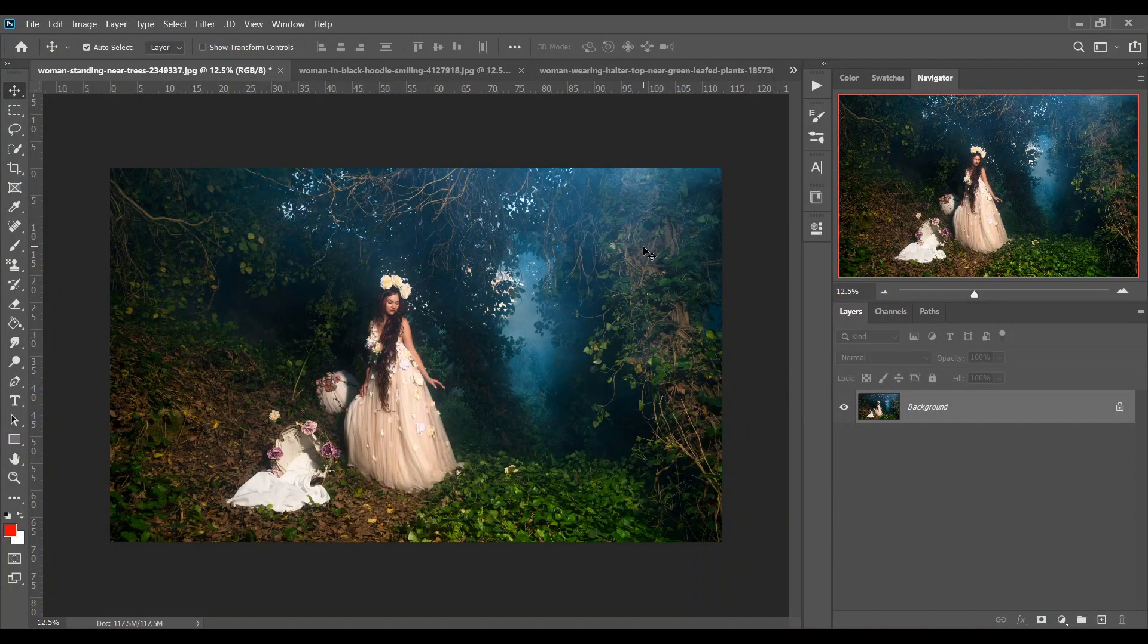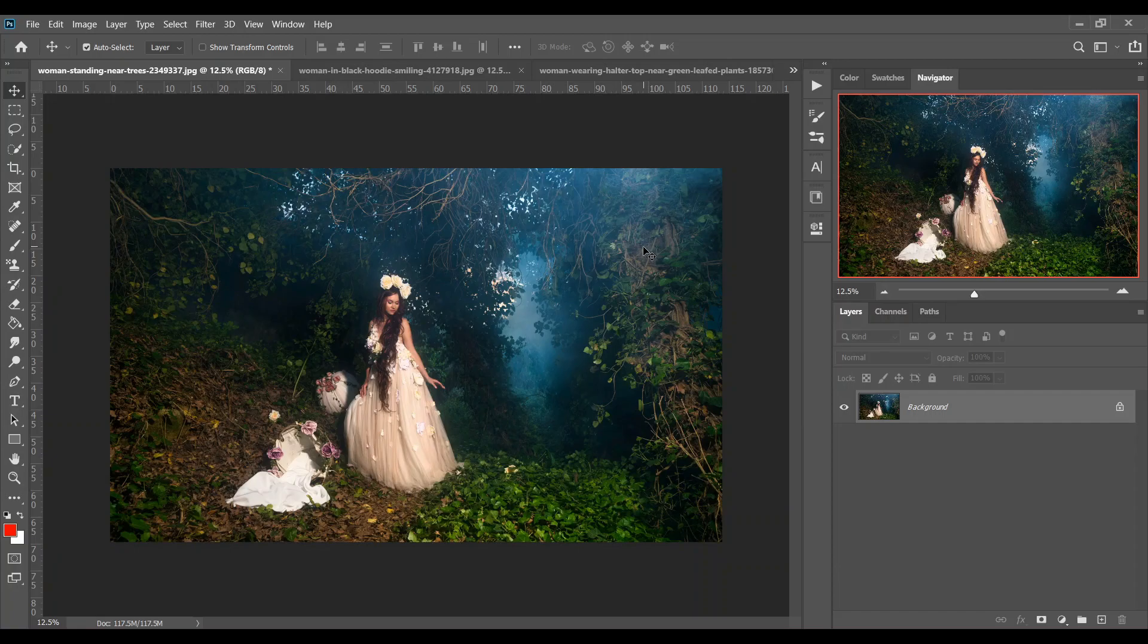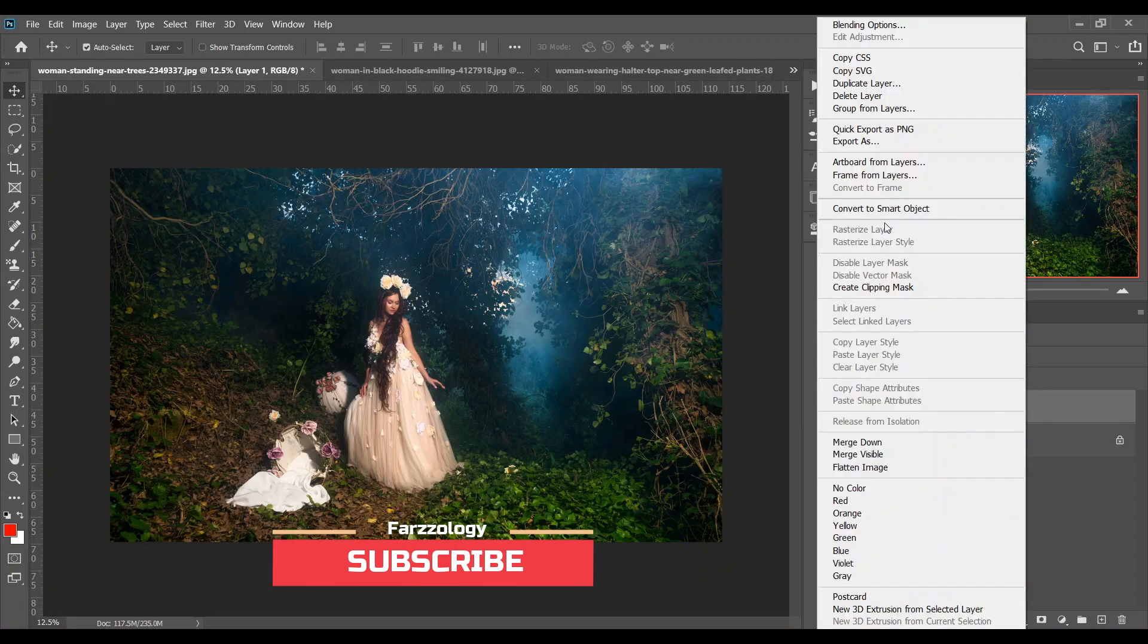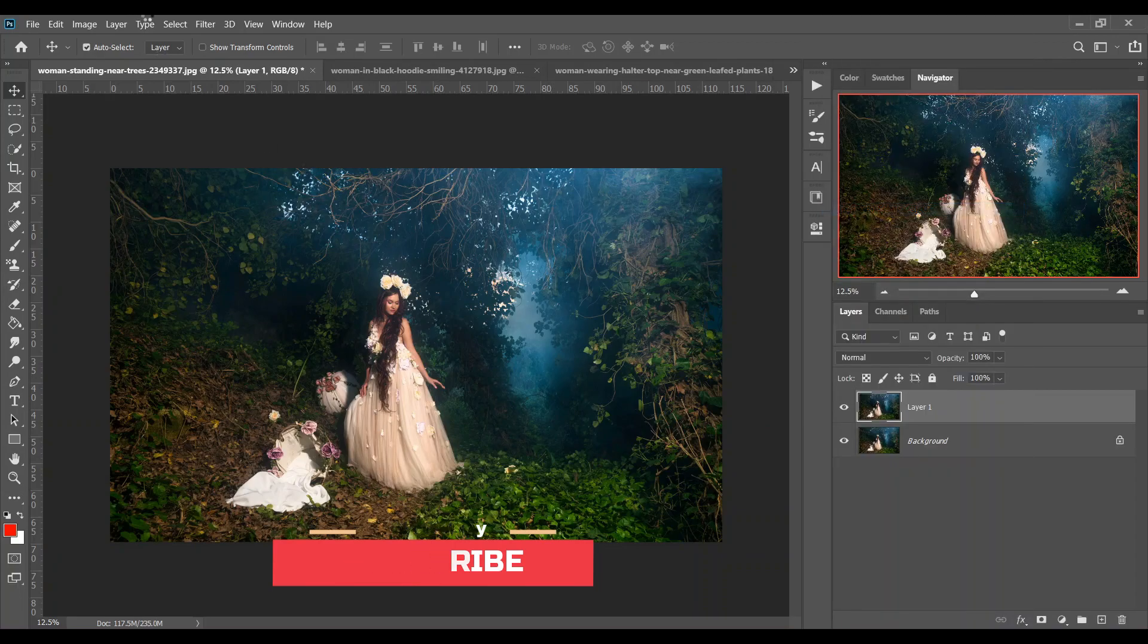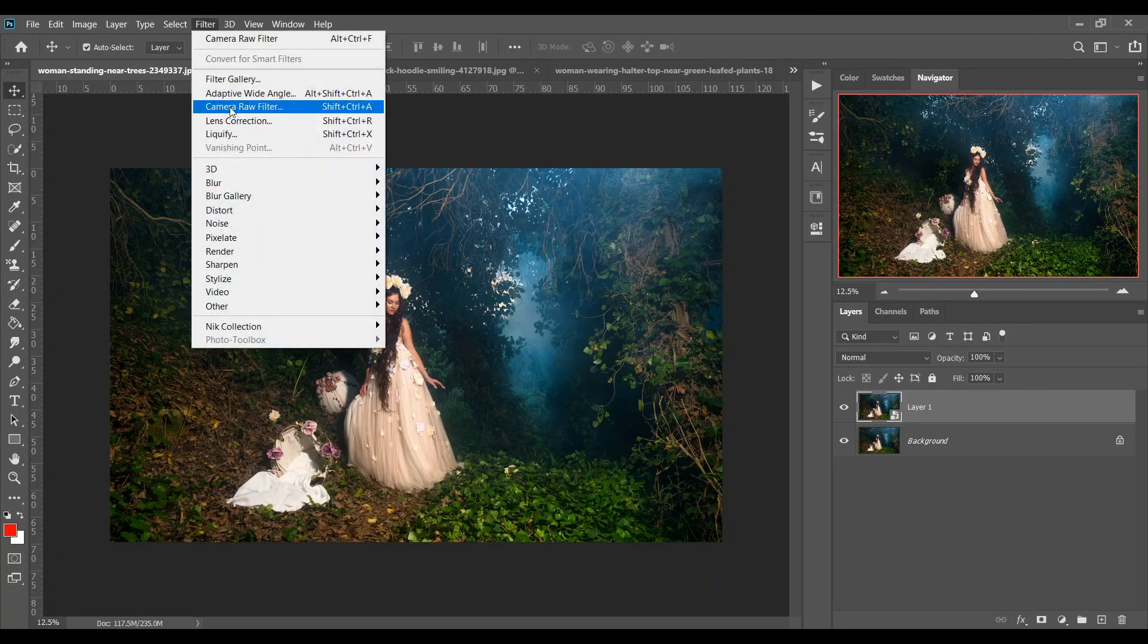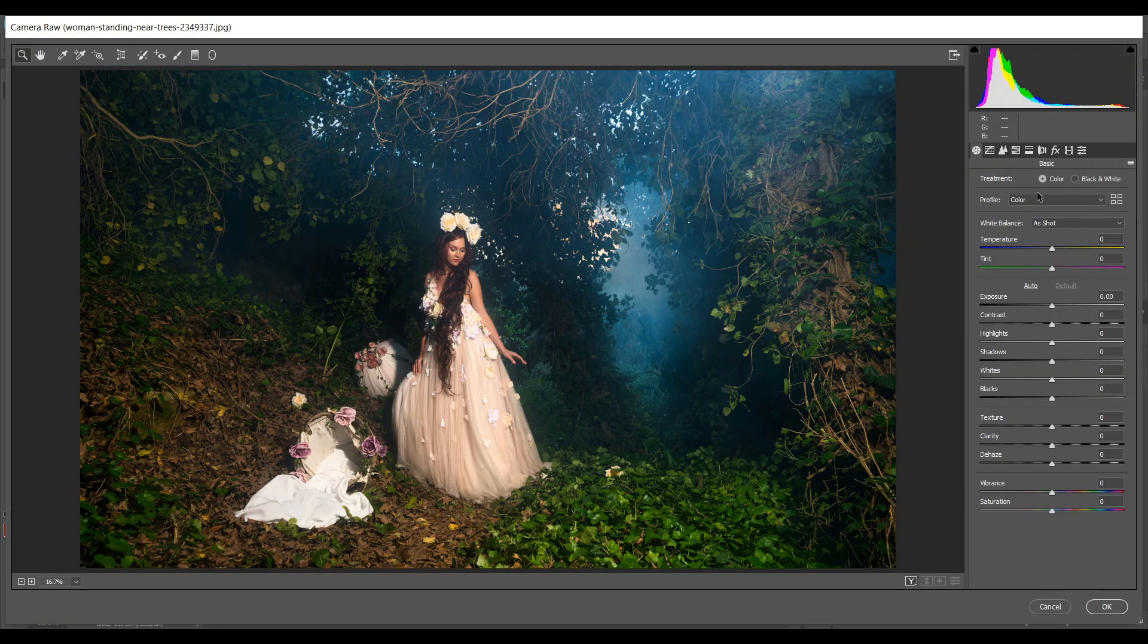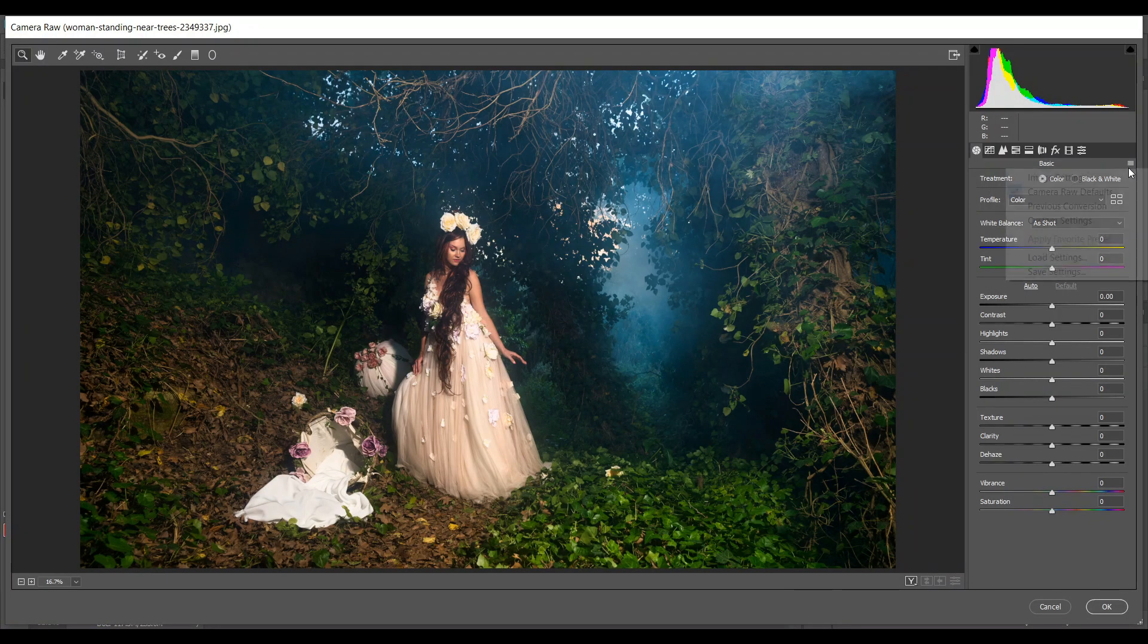Hi guys, this is Farz and I am here with another five presets. The presets are totally free and really good. So let's see. I'm starting with this picture, copy the layer and convert it to smart object, and now open it with Camera Raw filter. Now I'm showing you how to load the preset.